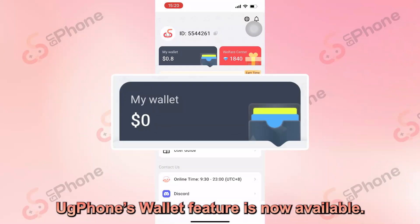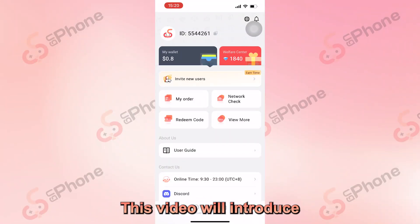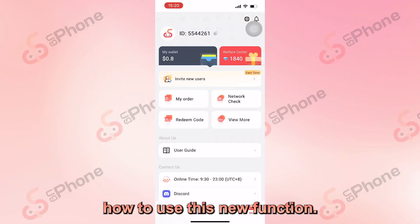UG Phone's Wallet feature is now available. This video will introduce how to use this new function.